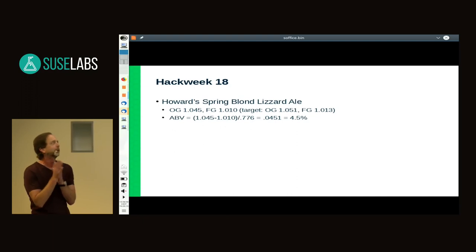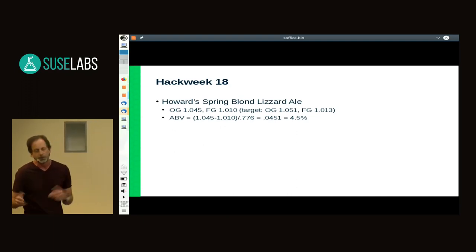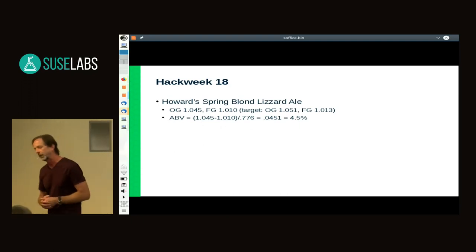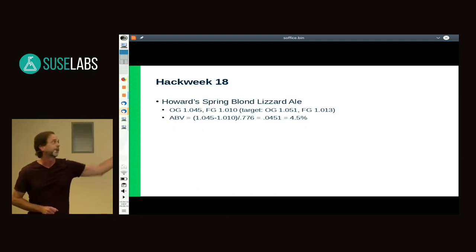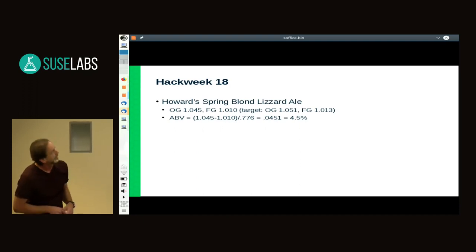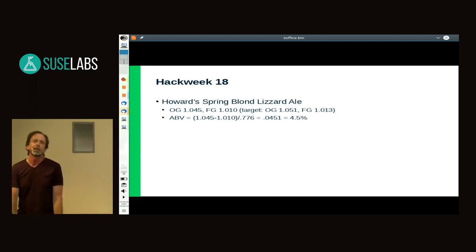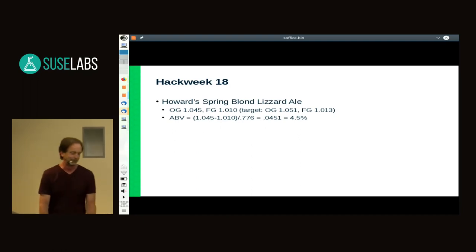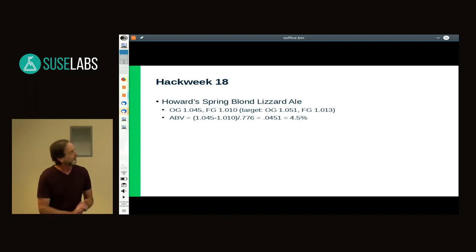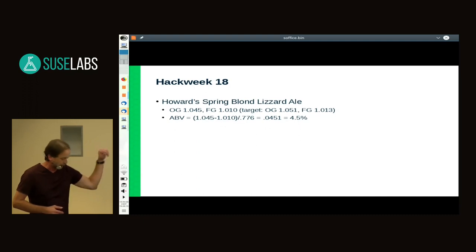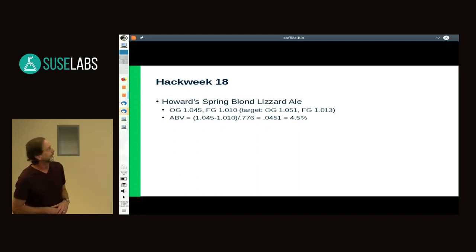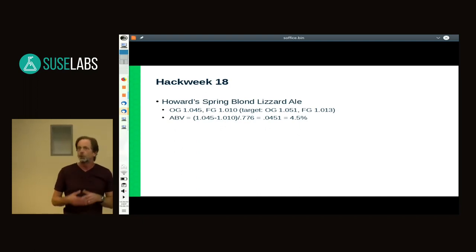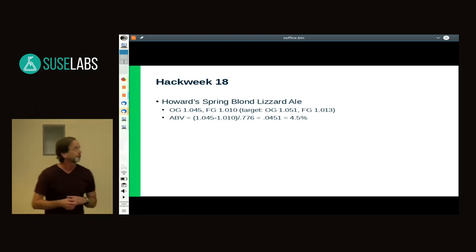I played with BrewTarget all week during Hack Week, and on the last day I cranked out a recipe from the calculator and made beer. The spring I collected the water from was called Howard Springs, and I made a blonde ale — with an 'E' — and put a lizard or some SUSE-related thing in the name. I was a little bit off on the target starting gravity of 1051, probably due to that spring water not having the right characteristics to extract as much sugar as possible from the grains.